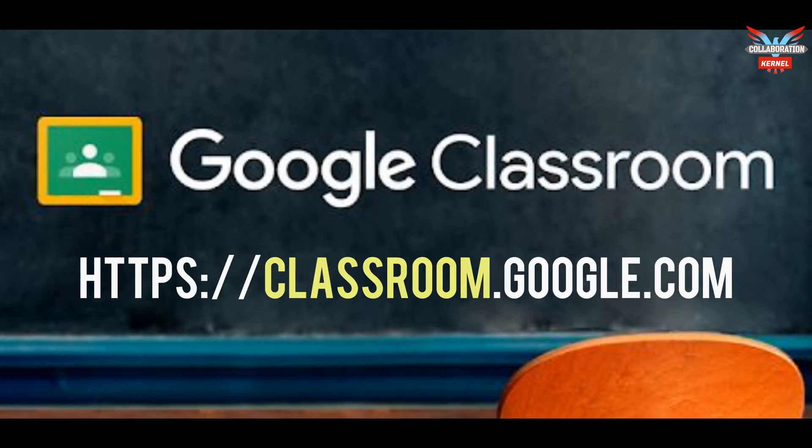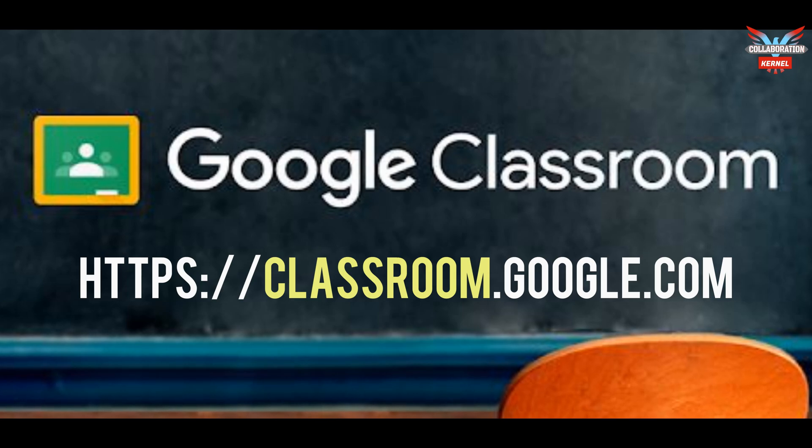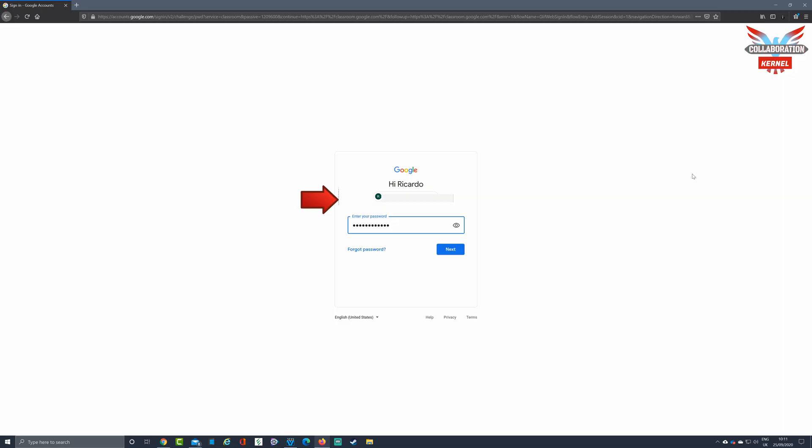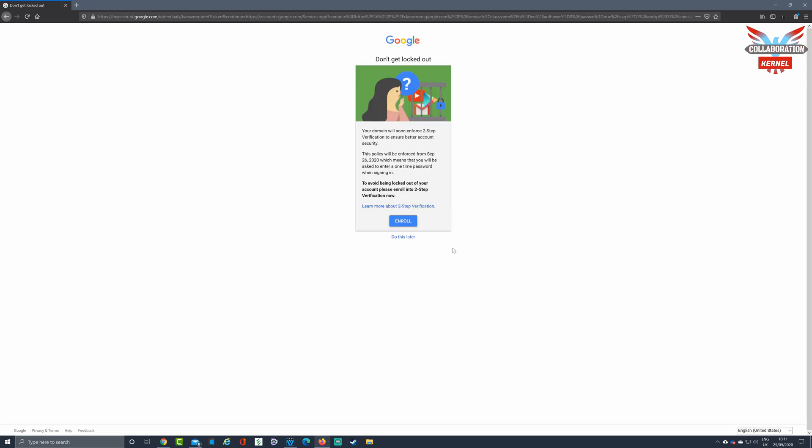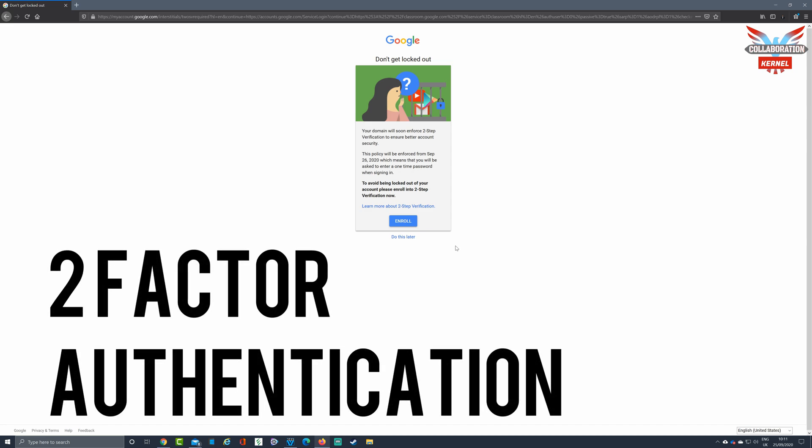This will present you with a login screen. Your Google login screen will look like this. You'll notice you have your email at the top that is designated to you, and you'll be able to type in your password. Hit next, and you'll be prompted to set up two-factor authentication and encouraged to enroll in the process.